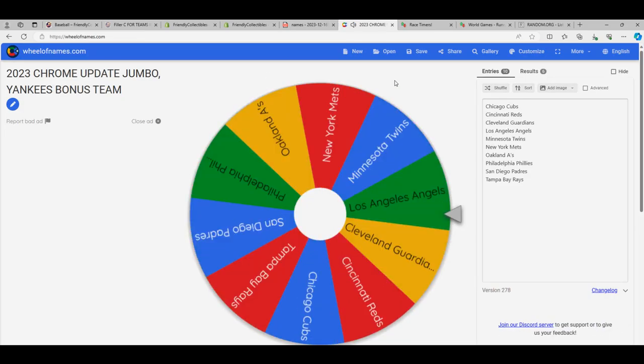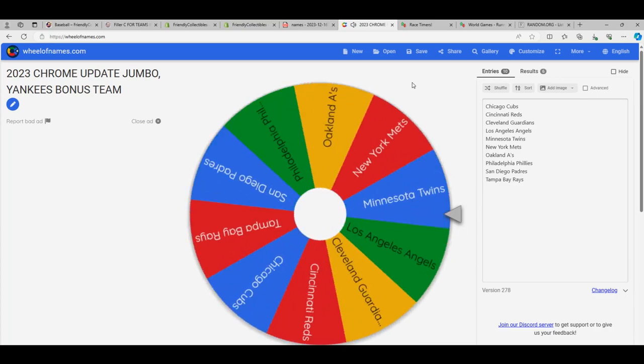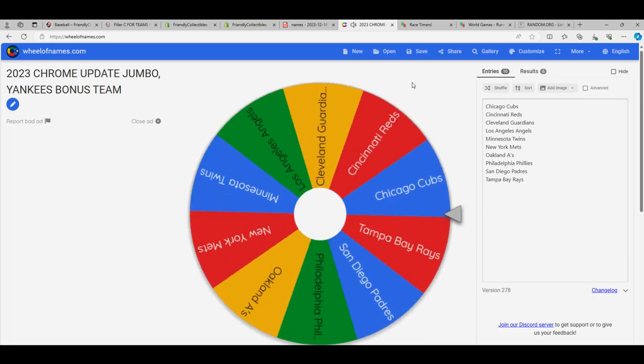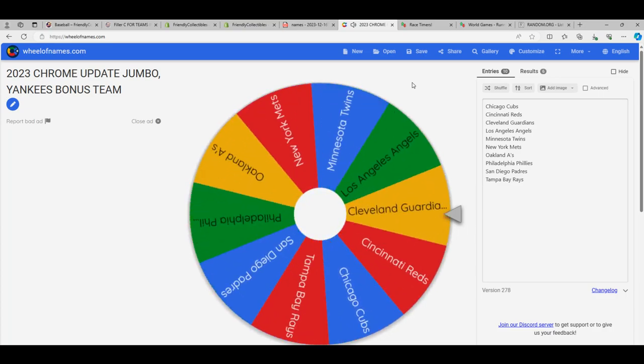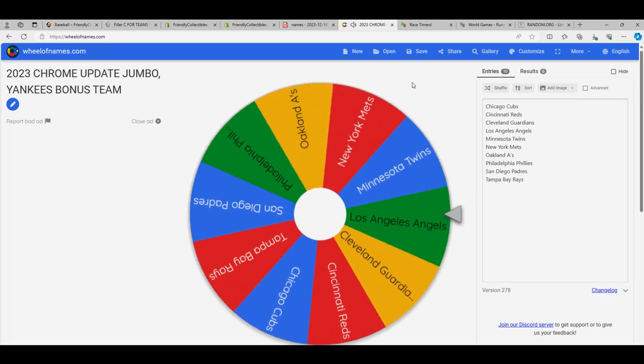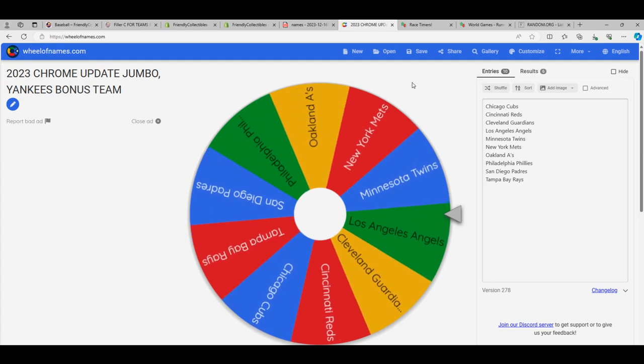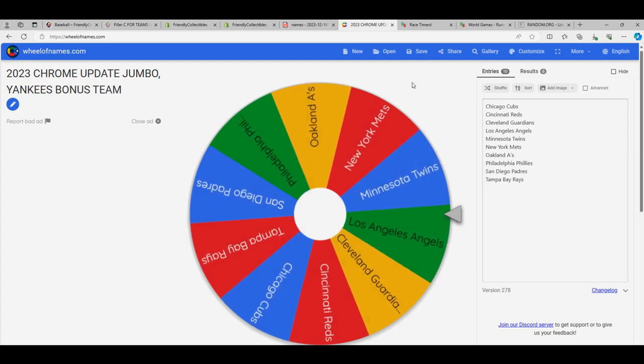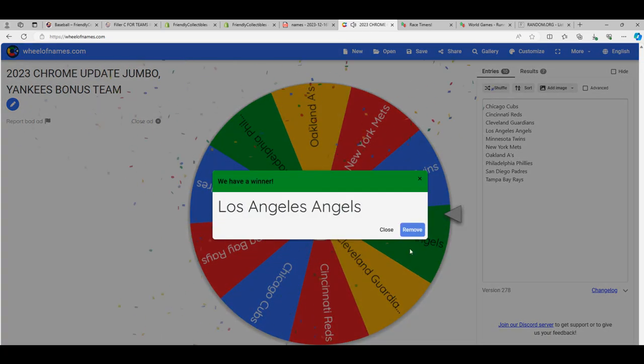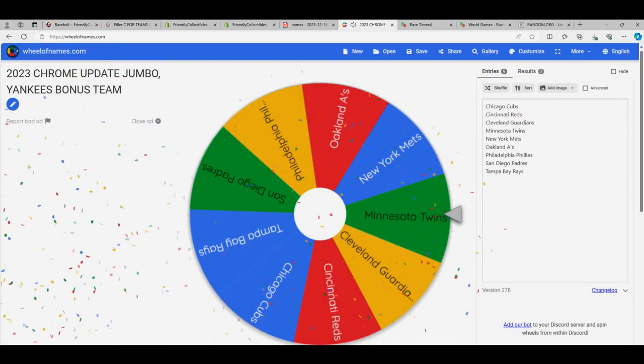Ho! Jumbo! And I got to say, I think the Angels, one of the top teams that were available. Congratulations, pulling down the Angels.